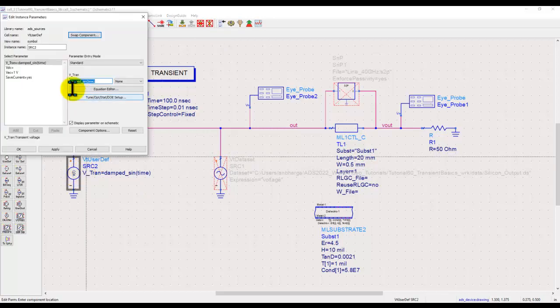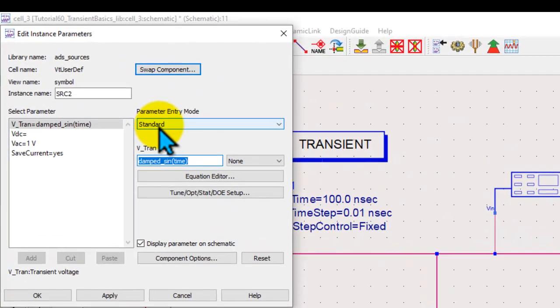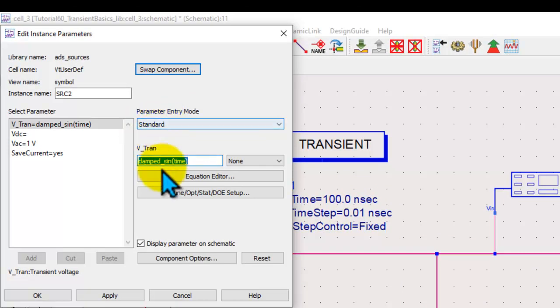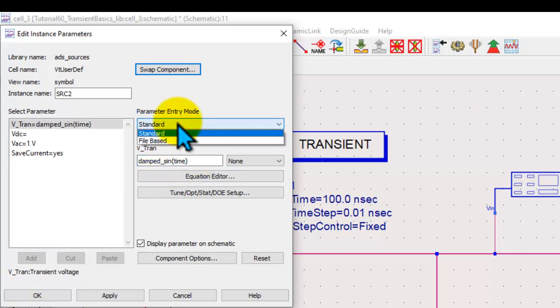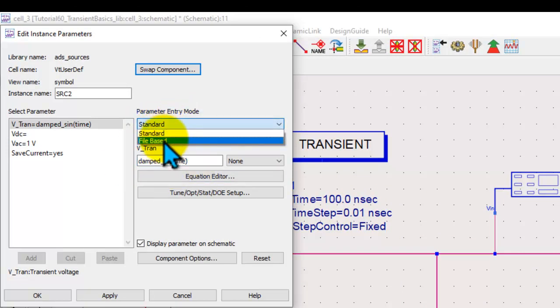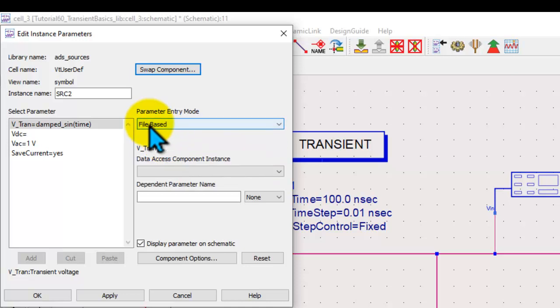In user defined source instead of operating as a standard parameter entry mode to type in your own equation we will switch it to file based mode.